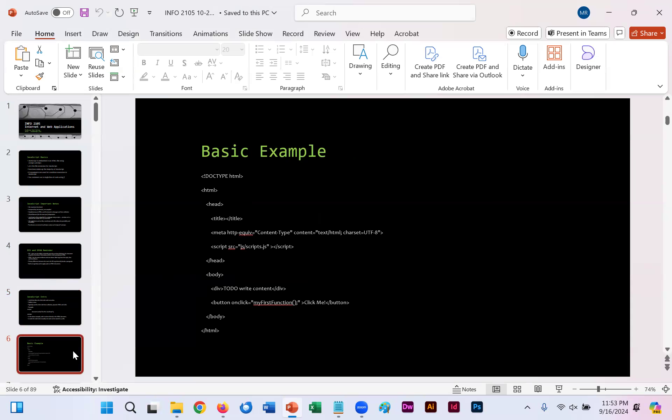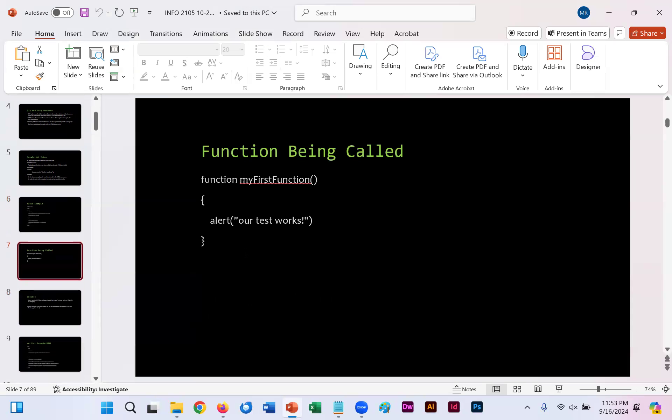If you were to copy and paste this code into your WYSIWYG, it would simply create a button that says click me. Button onclick, my first function. You're just creating a button that has an onclick. If the function were still, or if the .js file were still uploaded to the WYSIWYG editor, you have gotten an alert when you click that button that says our test works. For some reason, that specific .js file, along with some of these others, are no longer uploaded to the WYSIWYG editor. So if you click that button, you may not get a response.